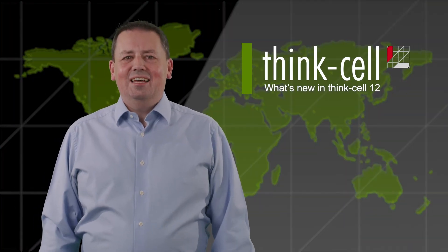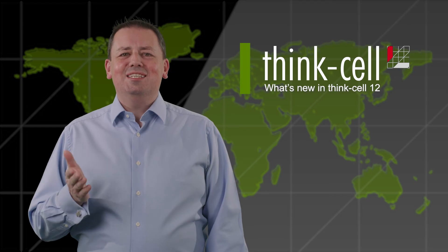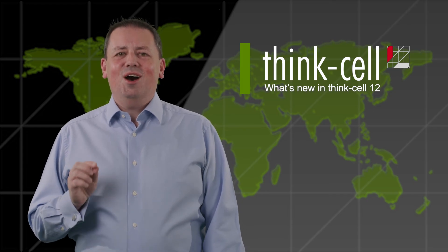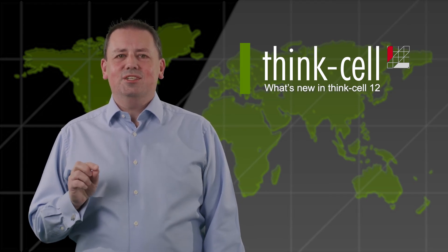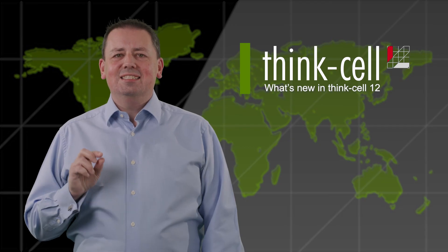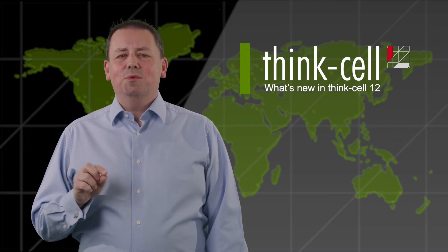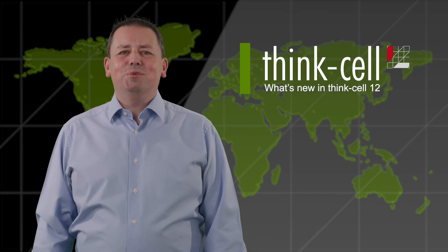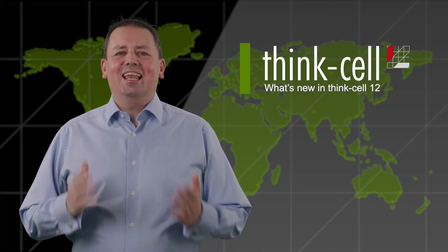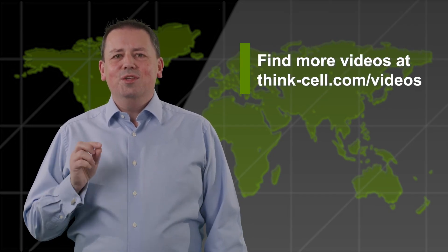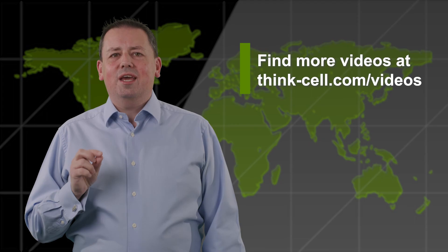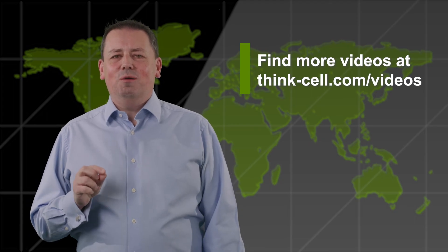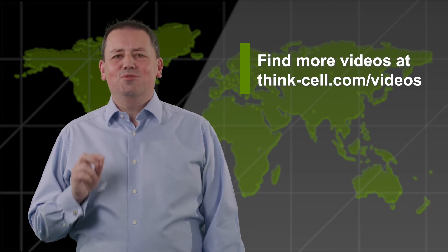That's all for today. I hope the latest improvements to ThinkCell enhance your ability to create presentations even more efficiently and tell the story that you want to communicate in PowerPoint. We look forward to the next opportunity to share the latest on ThinkCell. Thanks for watching and you can find more videos on our website at thinkcell.com/videos.